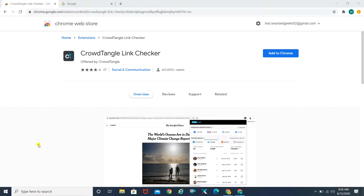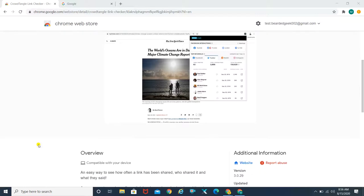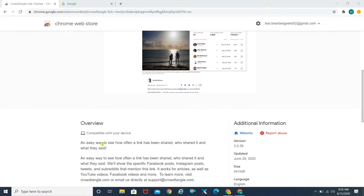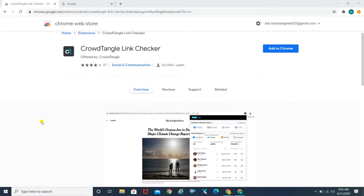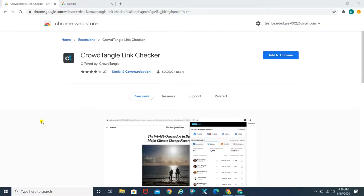This tool is basically a tool to help you understand how often a link has been shared. For example, if you have a blog post or a YouTube channel and you want to know how often that link or that video has been shared on social media platforms, this is the tool you're looking out for. It's completely free — no paid charges involved.